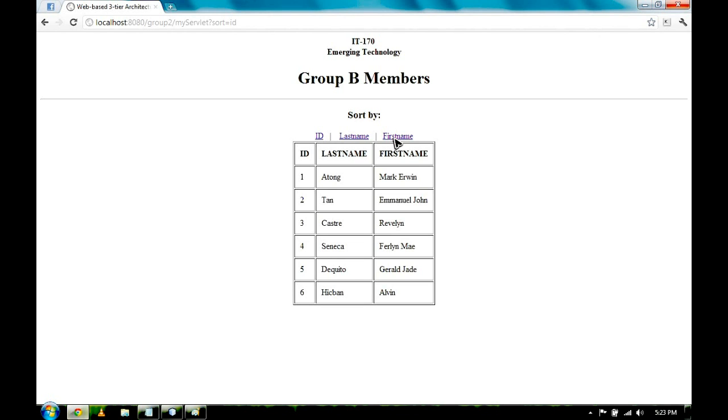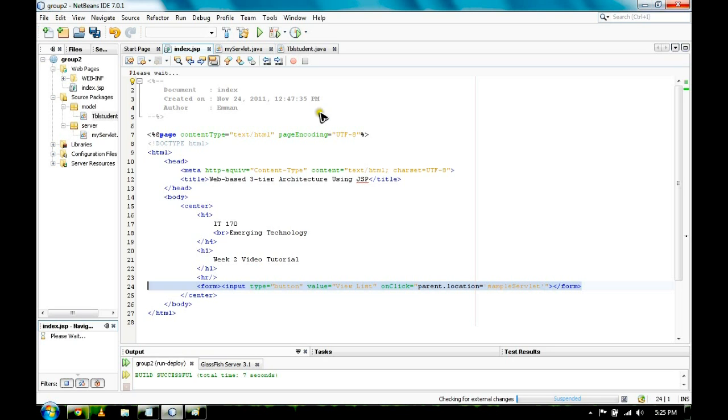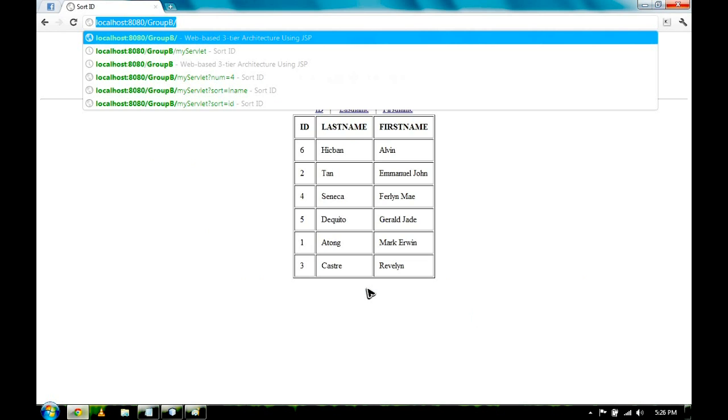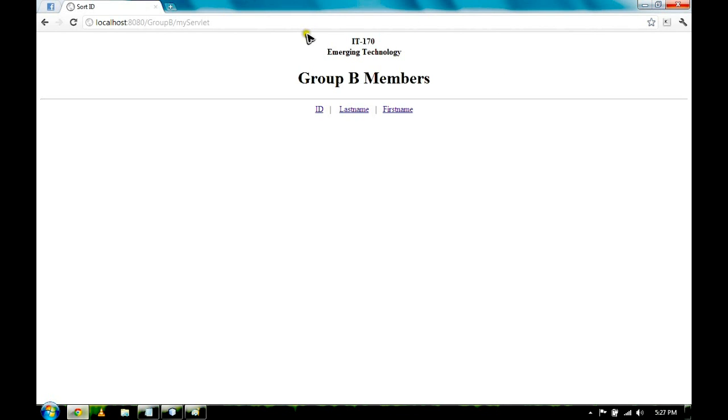Let's go back to our IDE. If you click on first name, it will give us an output like this. This code will let us add a button on our main web page. Our button is named view list. Let's go back to our browser, reload the page, and we have this. If you click the view list button, we will have this.